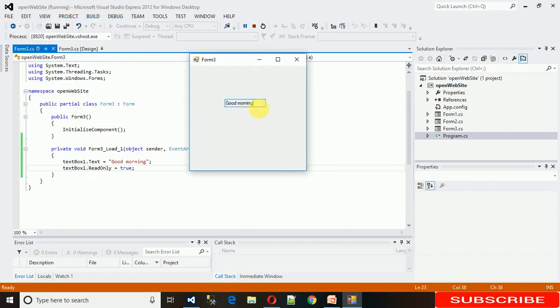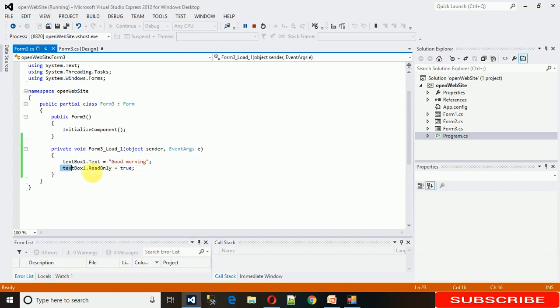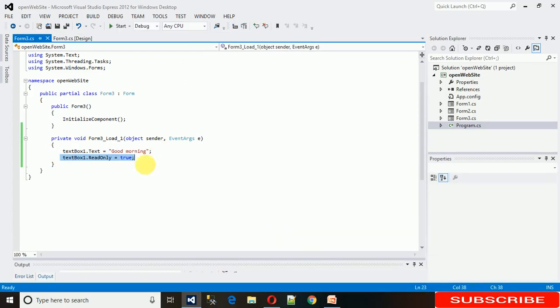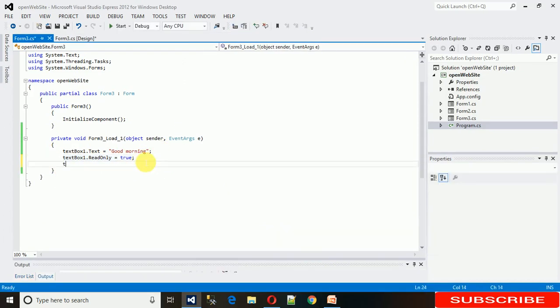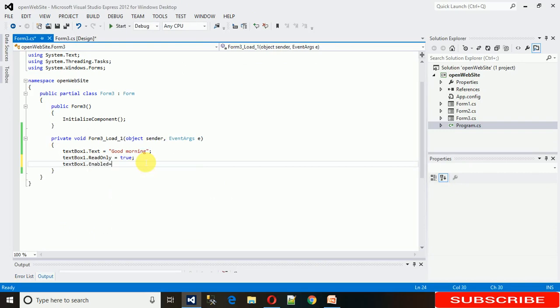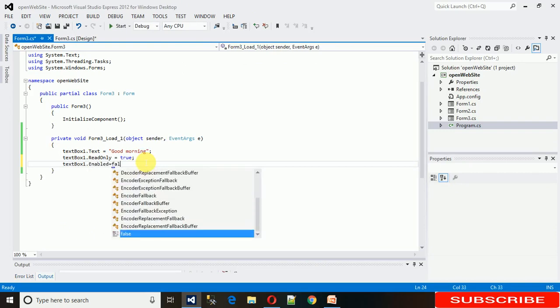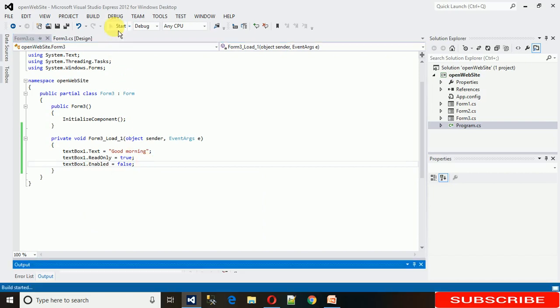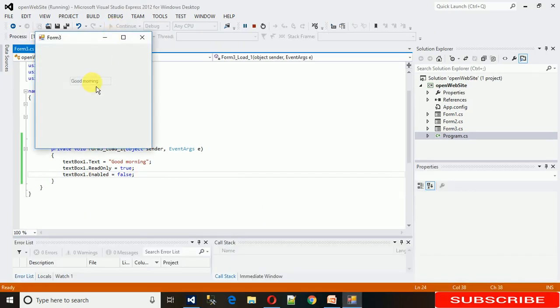And if you want to disable this text box, you can also do that by just writing textbox1.enabled equals false. And this will actually disable the text box. Here you can see it's like this. You cannot even click on this and you cannot even copy the data within this text box.